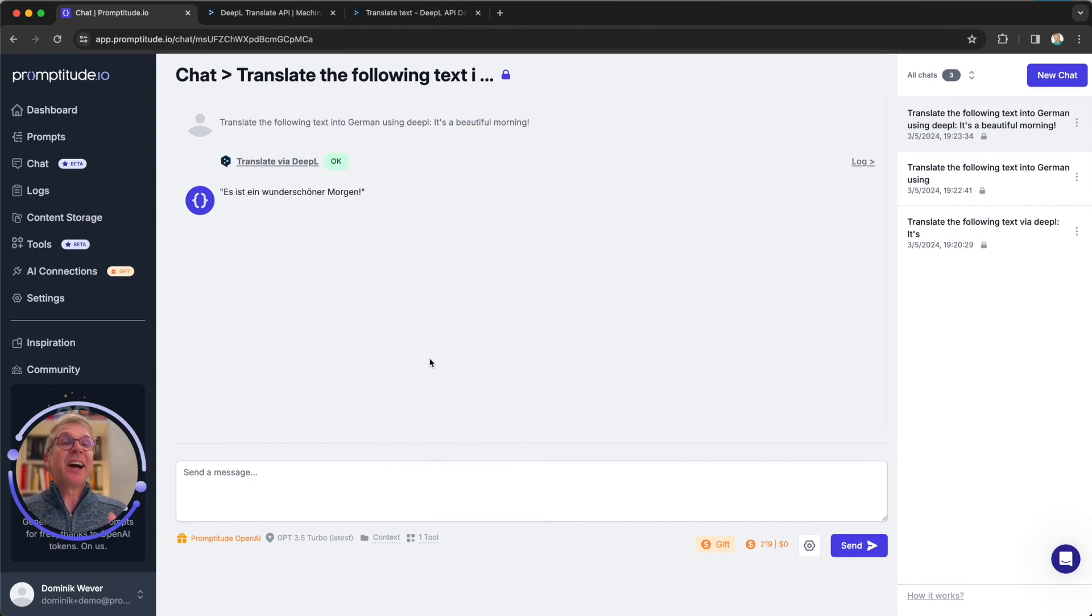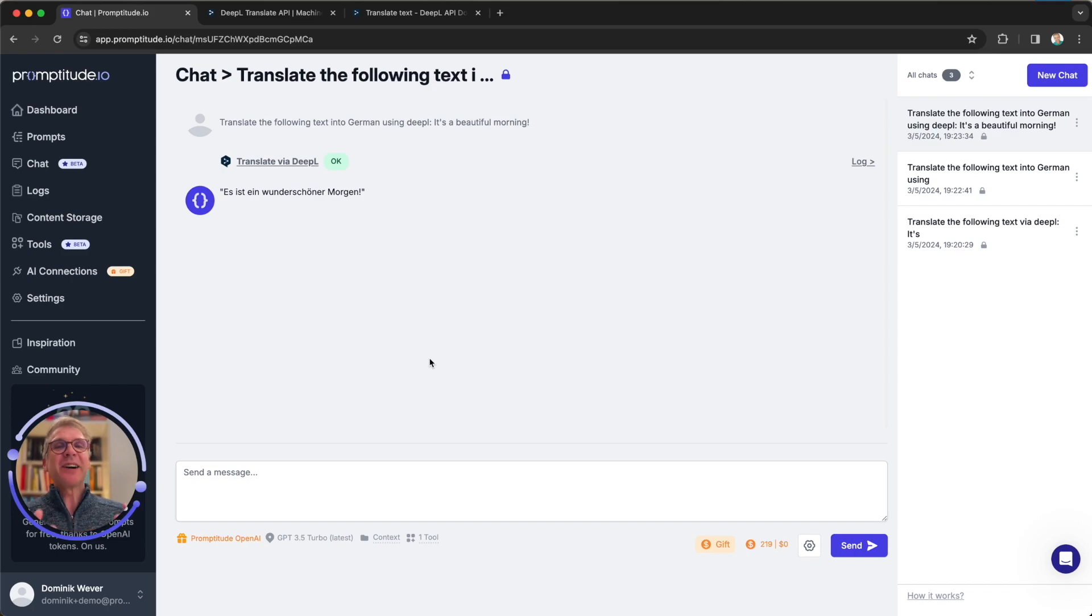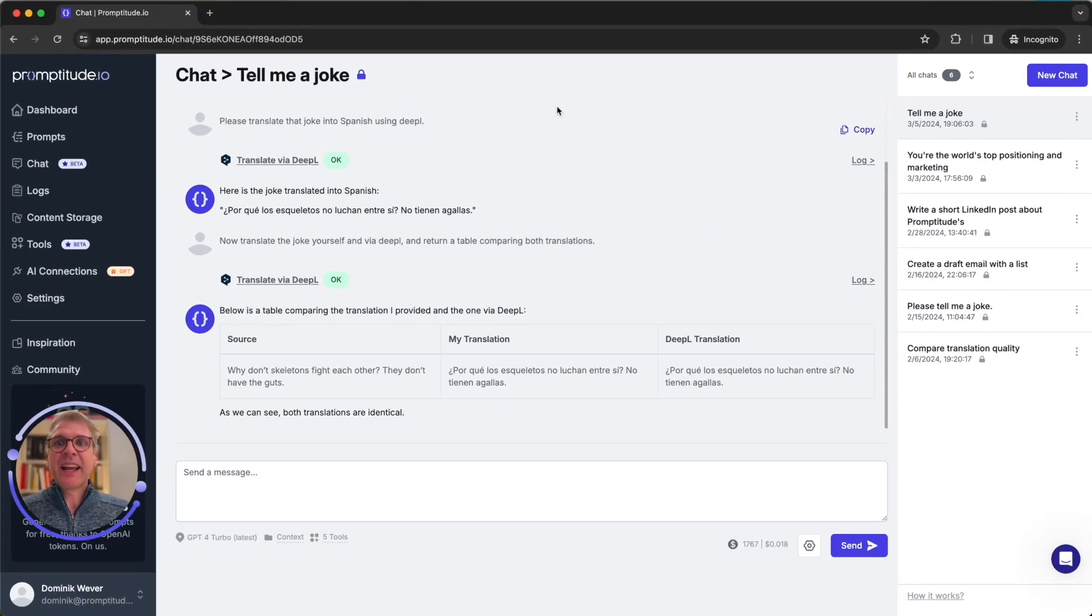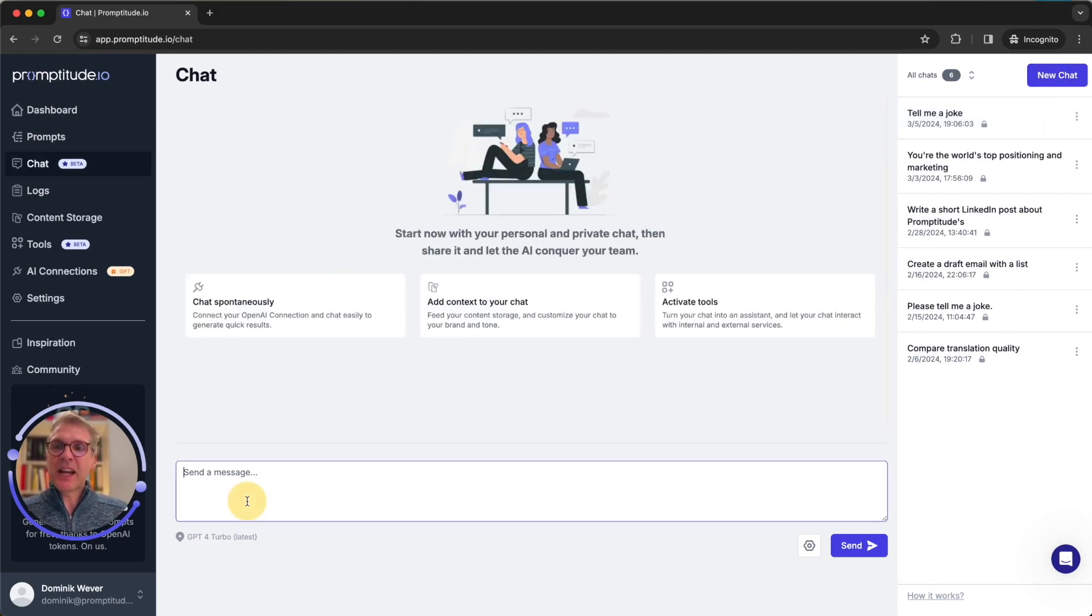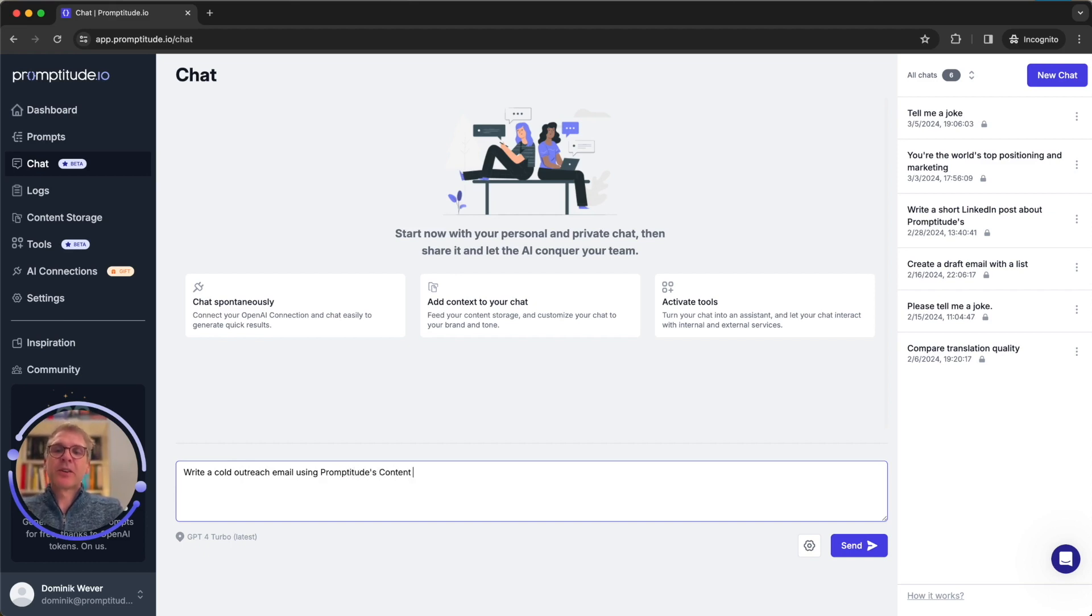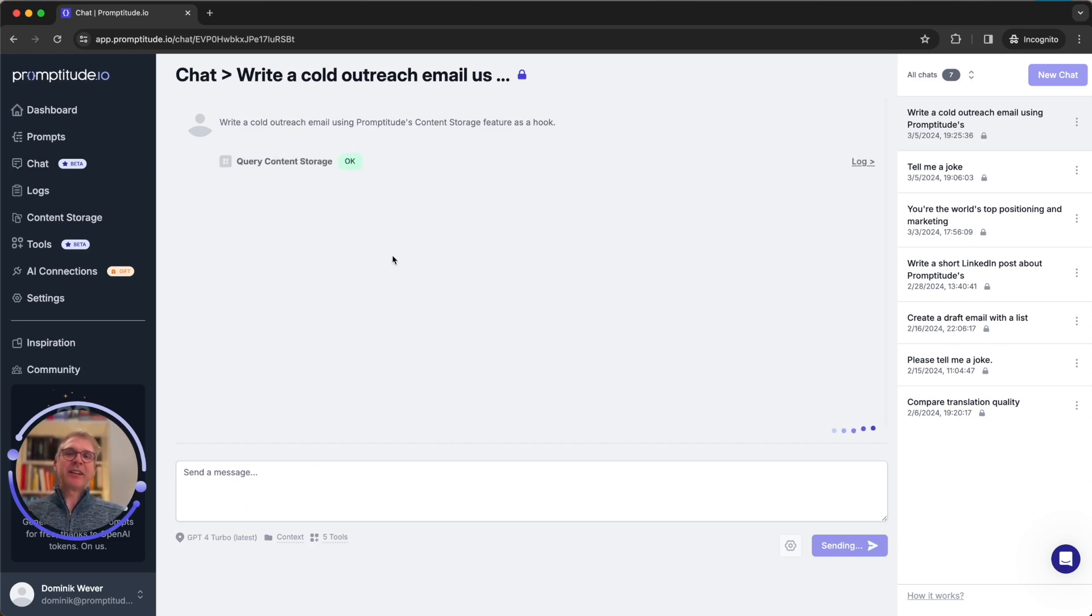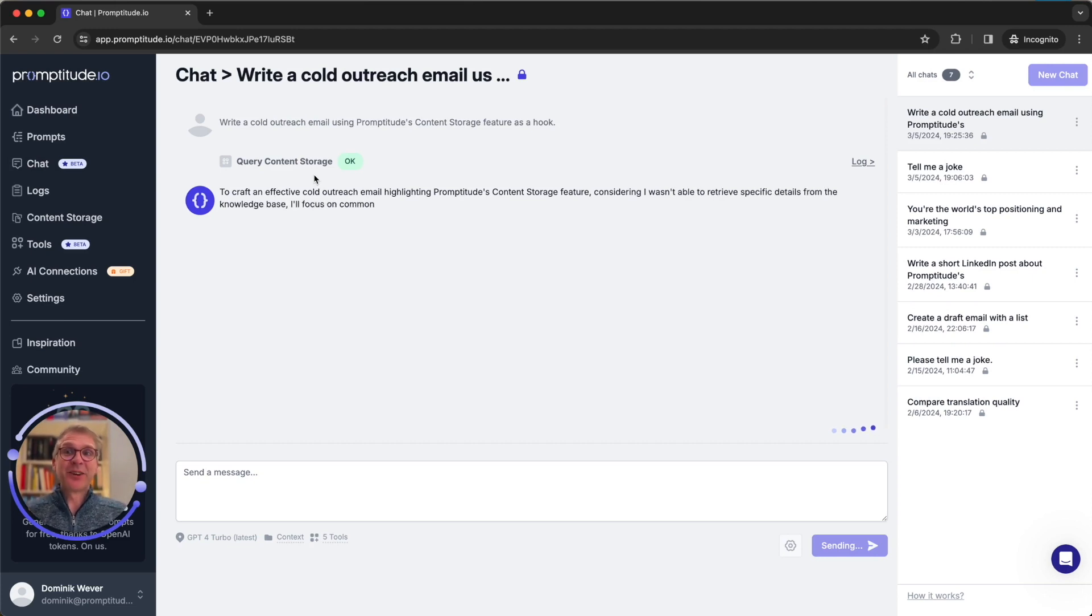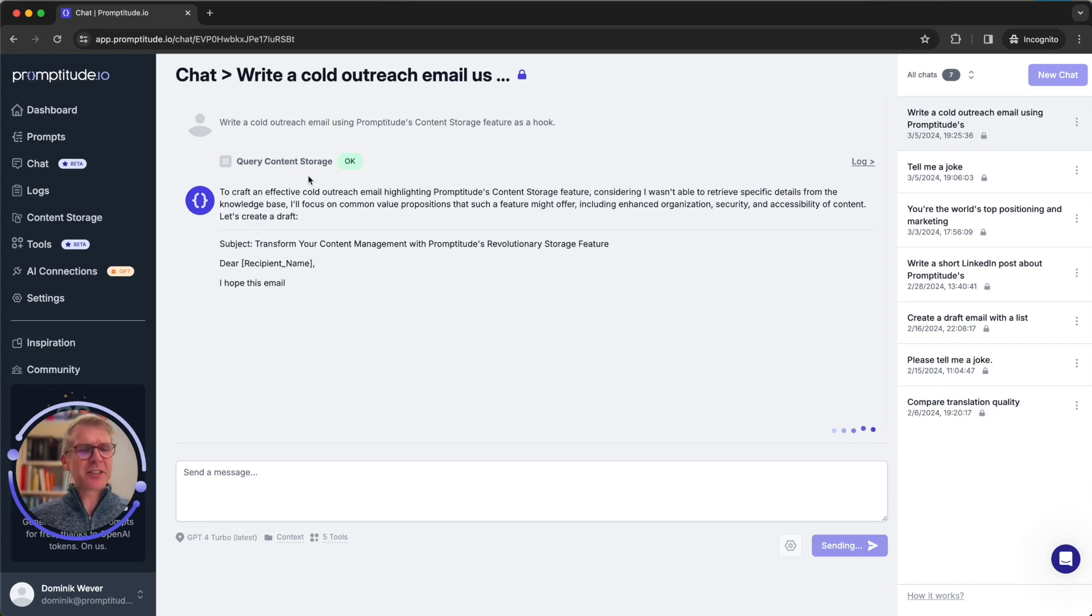And that's it. Now you've seen how to add a tool and add those incredible capabilities to your chats and very soon also to your prompts. Let me give you a final outlook of what crazy things you can actually do with that. Jumping back to our internal system, let's create a new chat and let's say write a cold outreach email using Promptitude's content storage feature as a hook. You see another tool running, which is our context injection tool, which automatically adds your website's knowledge. It works as a tool as well. And now we see we get the actual email written up based on the actual features of Promptitude.